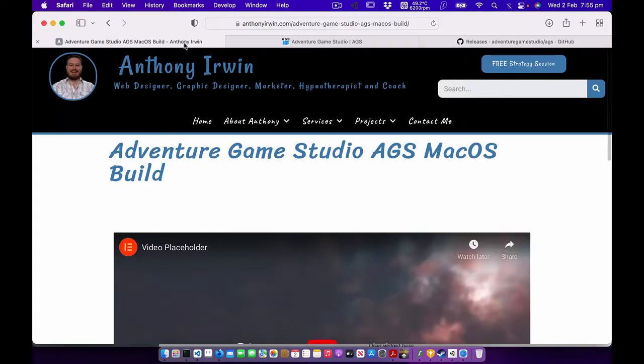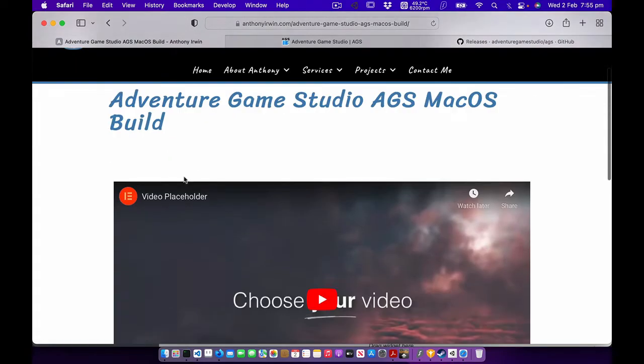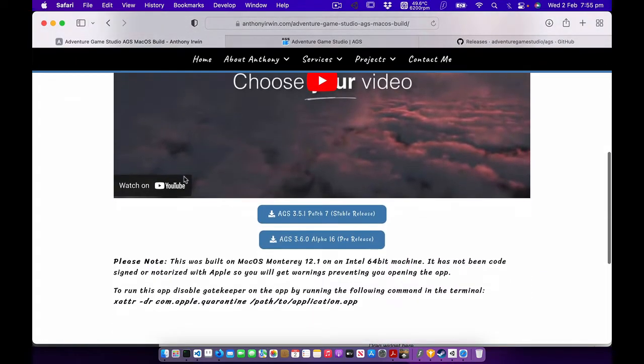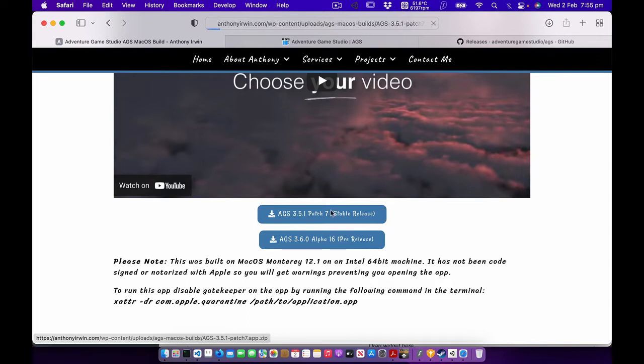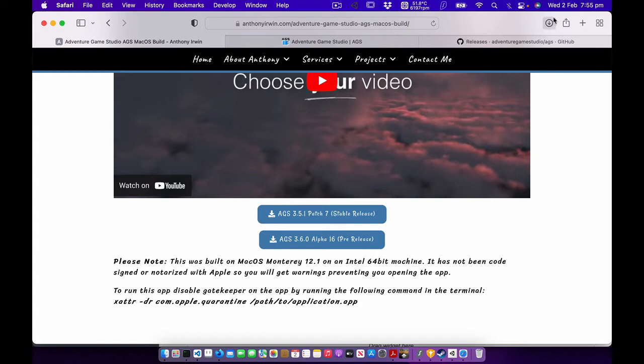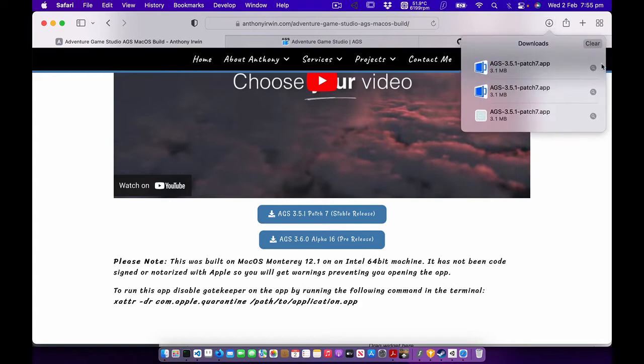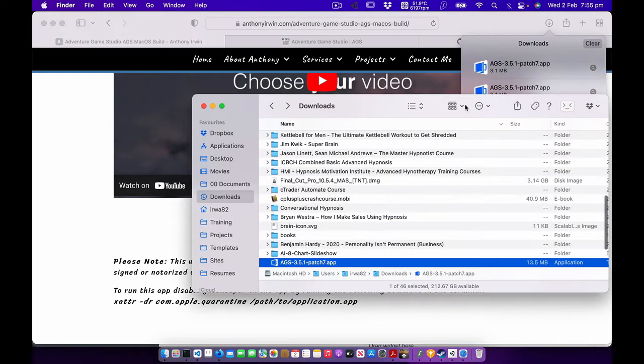On my website I have built the latest stable version and the latest alpha pre-release version that you can download. So I'm going to download the current stable version and I'm just going to bring it up in the finder and press Cmd C to copy that.